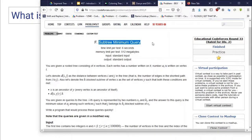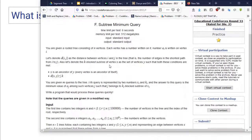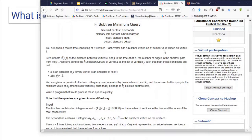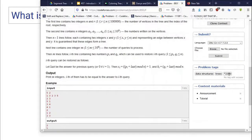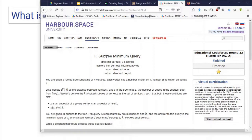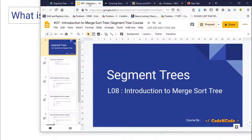Another problem I want to show you is Codeforces Educational Round 33 problem F — 'Subtree Minimum Query'. You are given a rooted tree (rooted at node 1) where each node has a value a_i. There are q queries of the form x and k: you must consider all nodes in the subtree of x whose distance from x is less than or equal to k, and return the minimum value among such nodes. The problem is rated 2300, and we will solve it using merge sort tree after converting the tree to a linear structure using DFS.